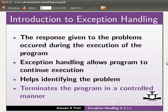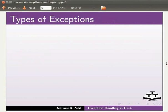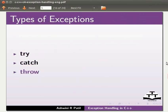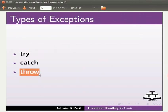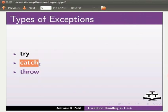Let us see the types of exceptions: try, catch and throw. We place the error prone code inside a try block. Then it is handled using throw. After this the exception is caught using the catch statement and then it is processed.